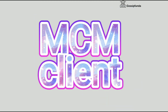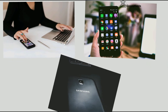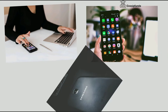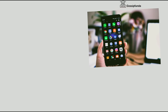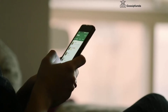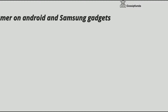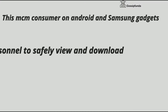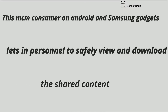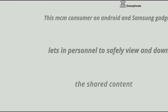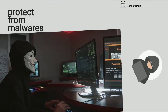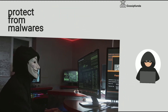Now I will explain what MCM client is. Most MCM solutions set up an MCM agent on Android and Samsung devices. When those devices are added under management, this MCM client on Android and Samsung devices lets users safely view and download the shared content.